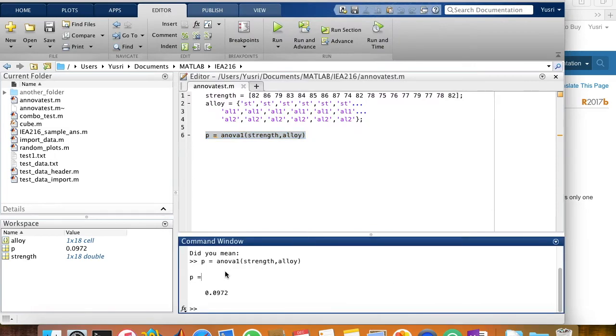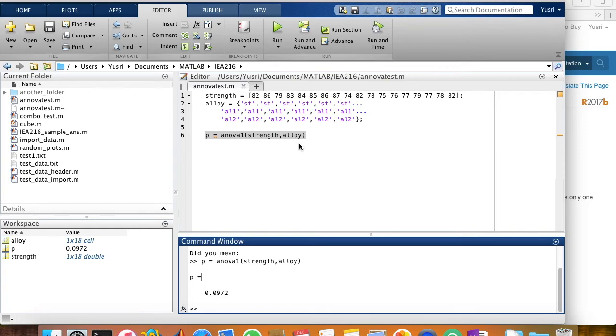You can also see the results of the P value here to show you that the difference between the group is insignificant. So that is it for this very simple video on using ANOVA in MATLAB. If you consider it useful, then please give a like. If you have any comments or questions, you can write in the comment section below. And I'll see you in the next one.